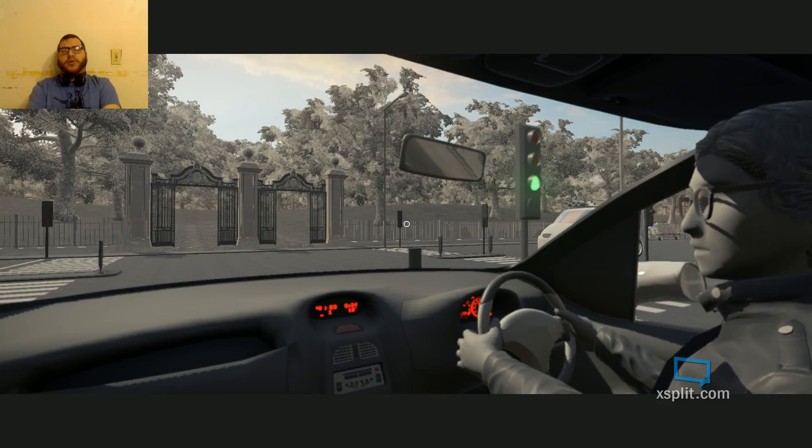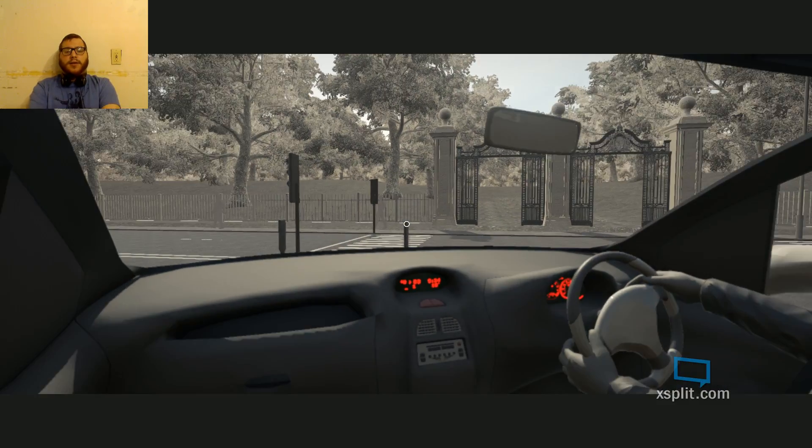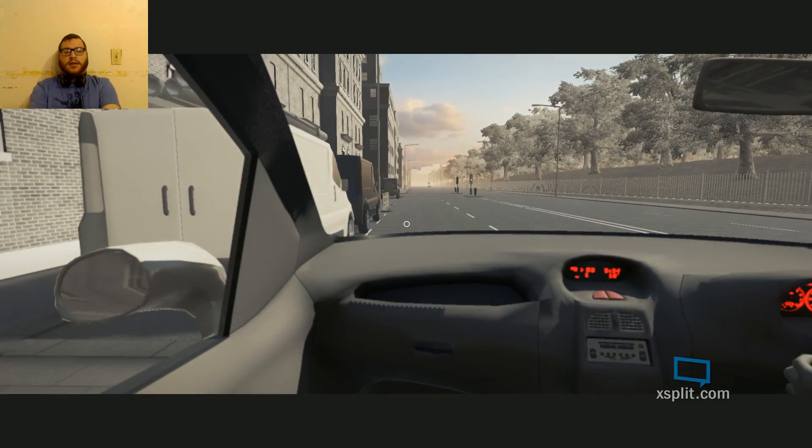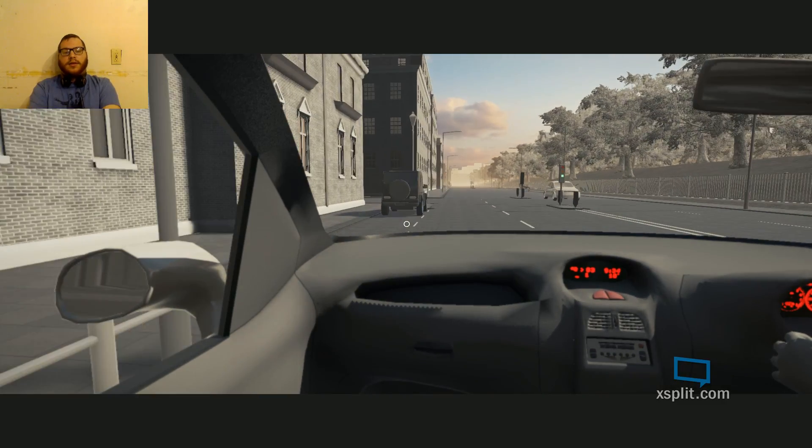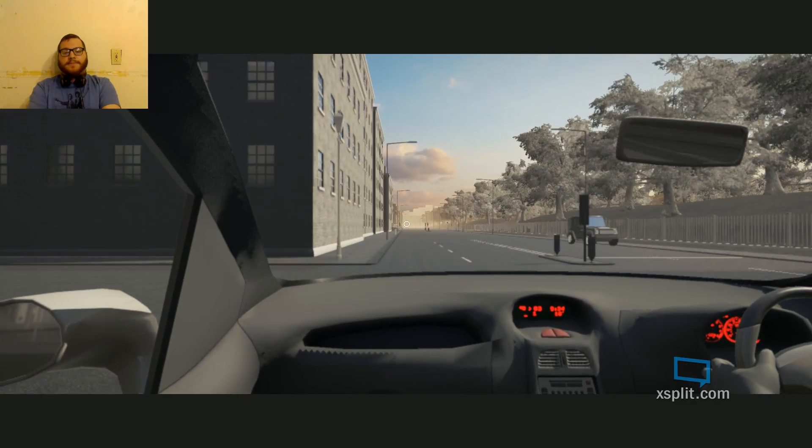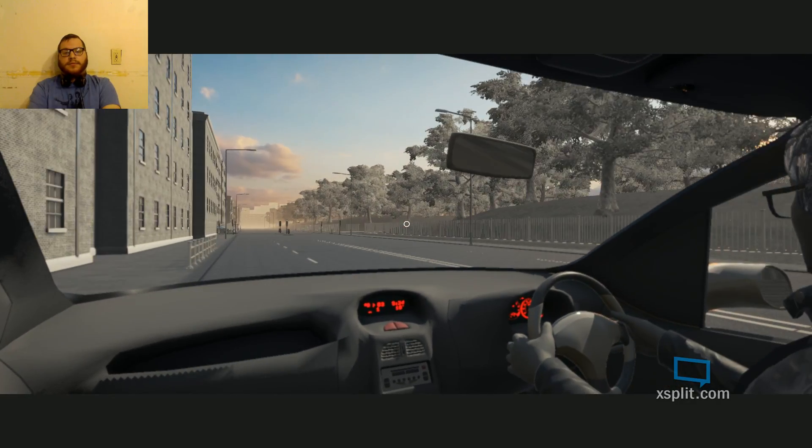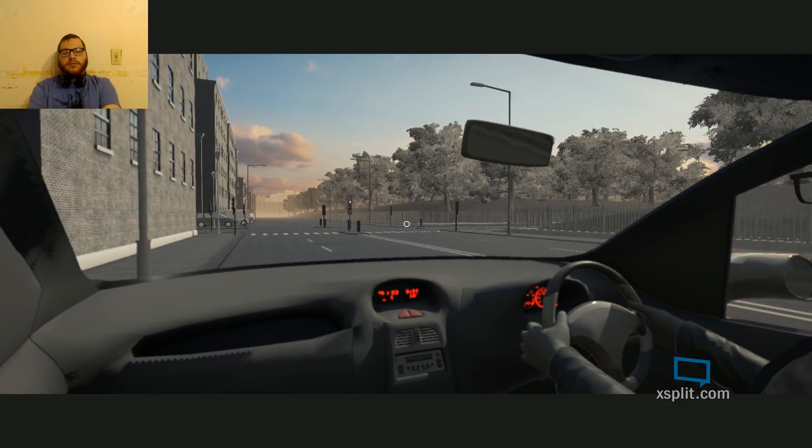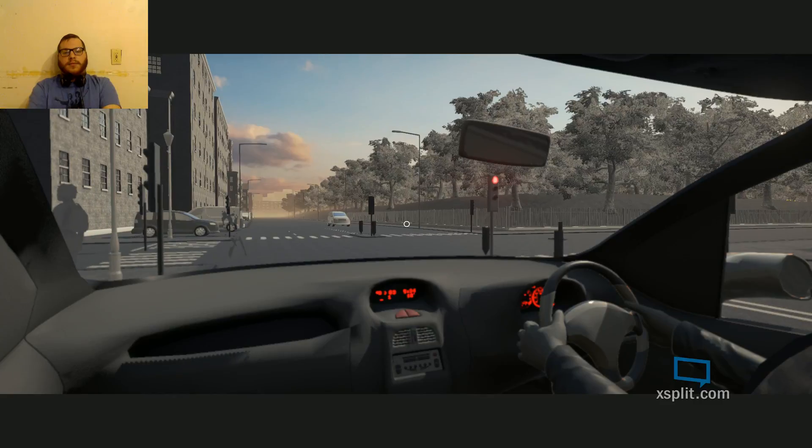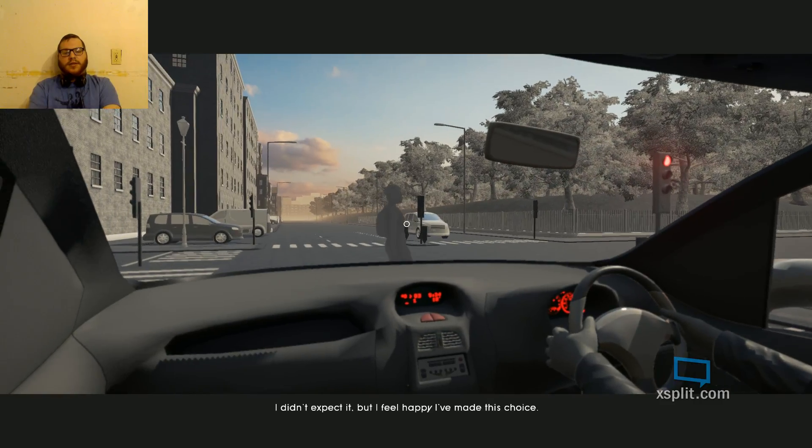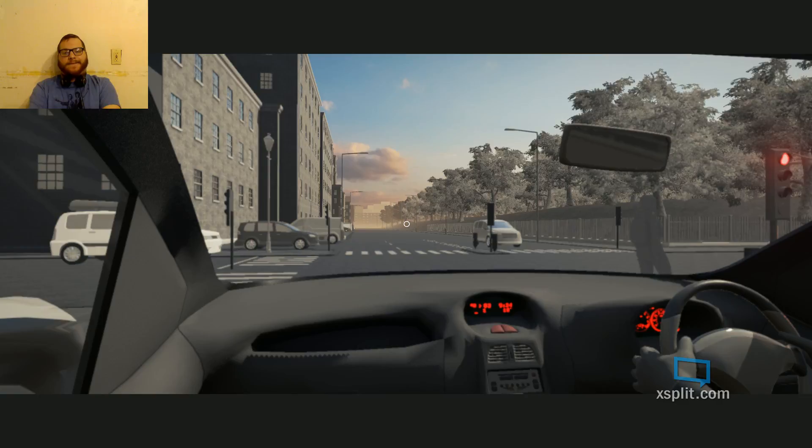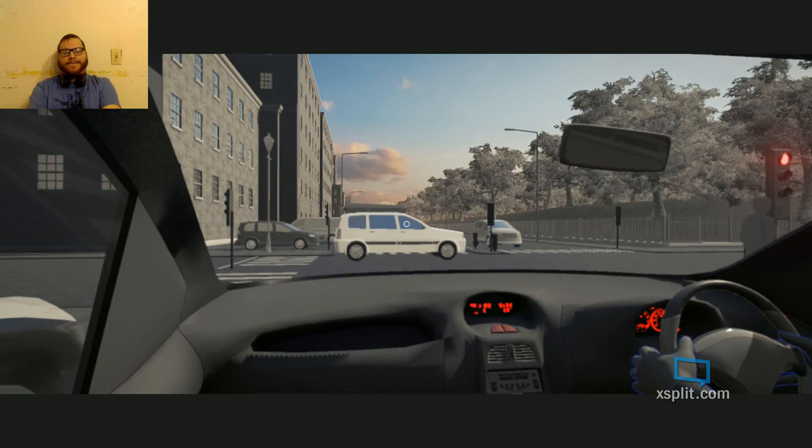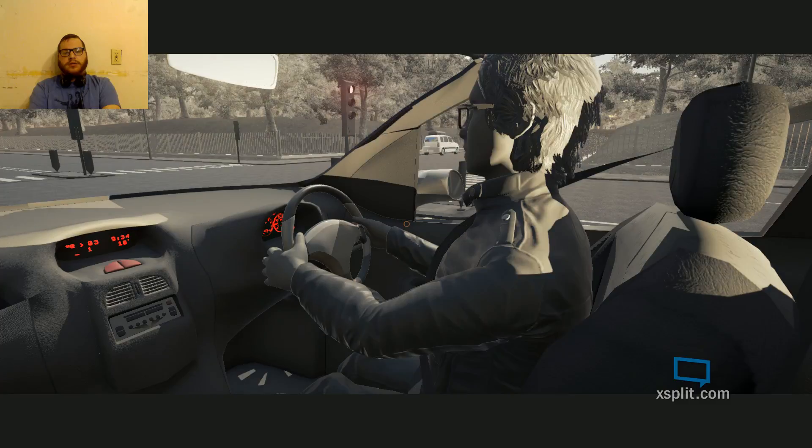You've got the grays and everything contrasting off the sun in the distance and the sky. You've got the little shades of red in color. It's a very interesting color palette, and I like when games do this. When games do a color palette like this, it really sets the mood. It makes things more in-depth and sometimes even more powerful. I didn't expect it, but I feel happy I've made this choice. Okay. So it wasn't suicide. It was a car accident. Okay.